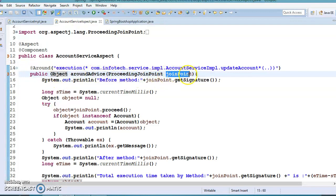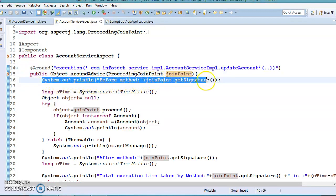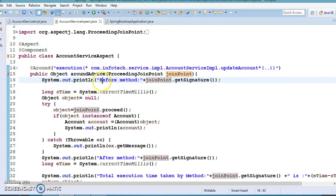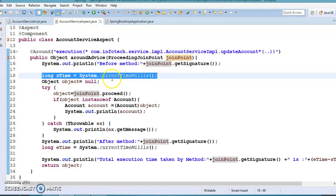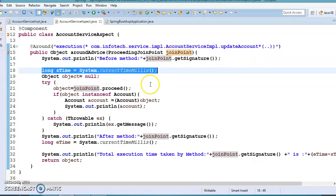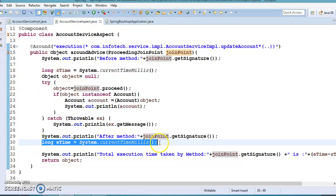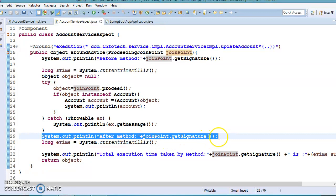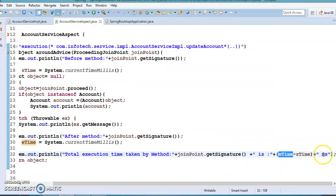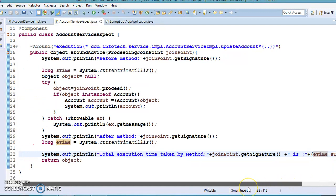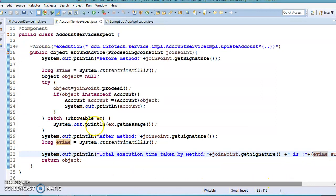The advice method has return type Object and takes a ProceedingJoinPoint parameter. Here we are printing a log message — in a real scenario this would log the method name with its qualified name, which works like before advice. We also record the start time — the execution start time of the advised method — and after the method completes we record the end time. End time minus start time is printed in milliseconds, showing how many milliseconds were taken to execute the advised method.